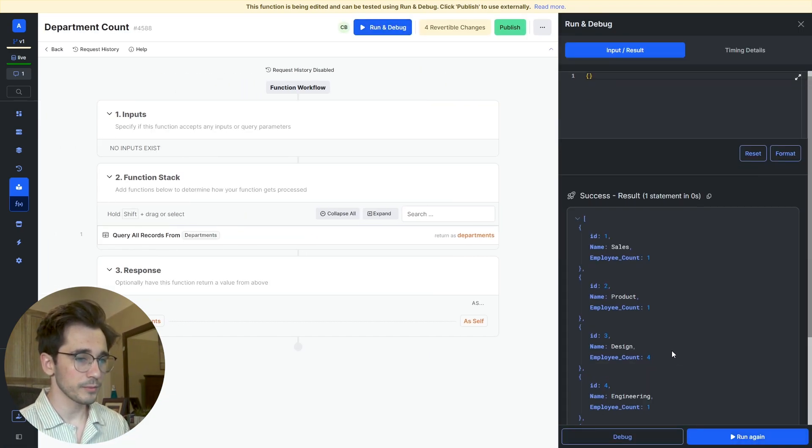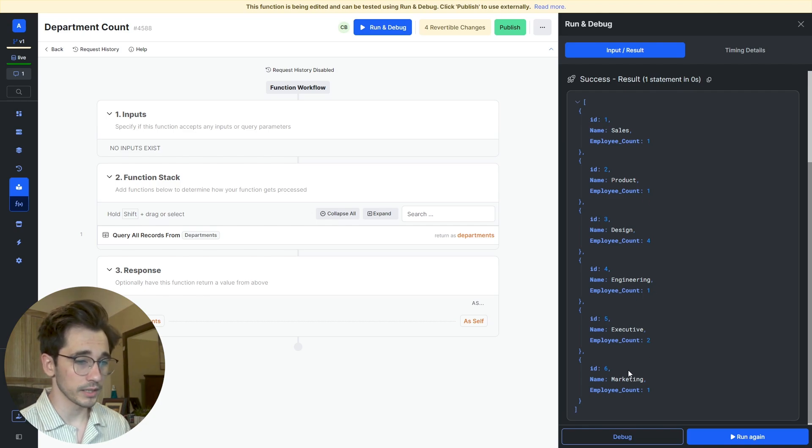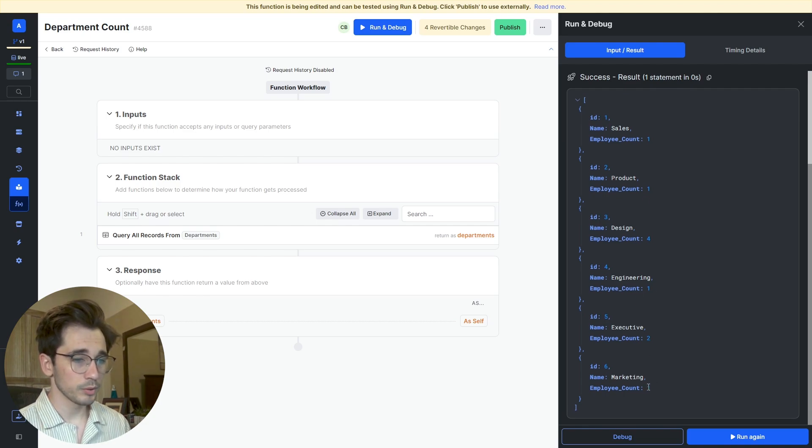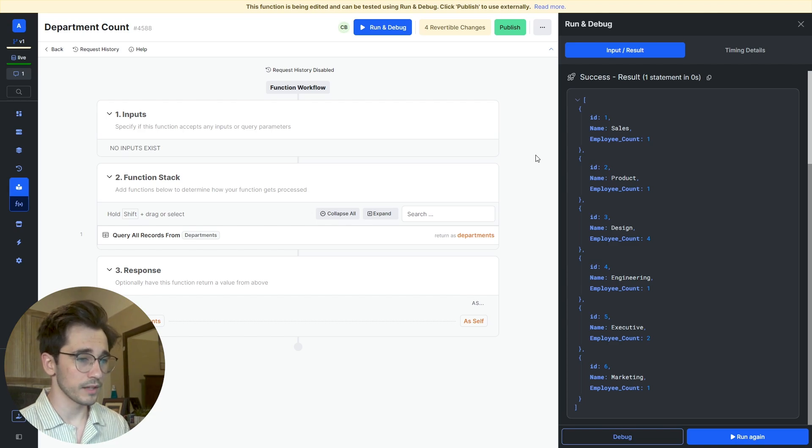You can see here that we have Sales, Product Design, Engineering, Executive, and Marketing. The employee counts, these are not dynamic at the moment. These are still the imported values.